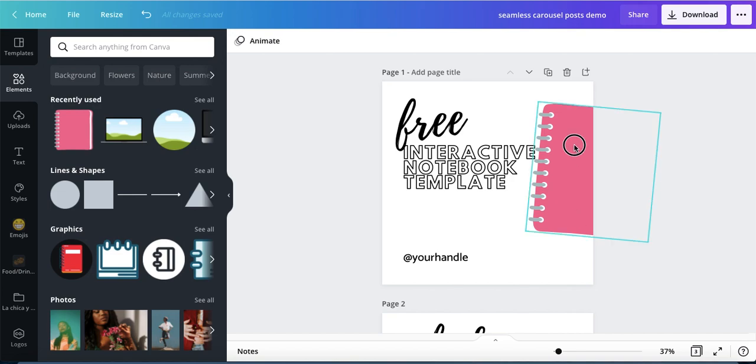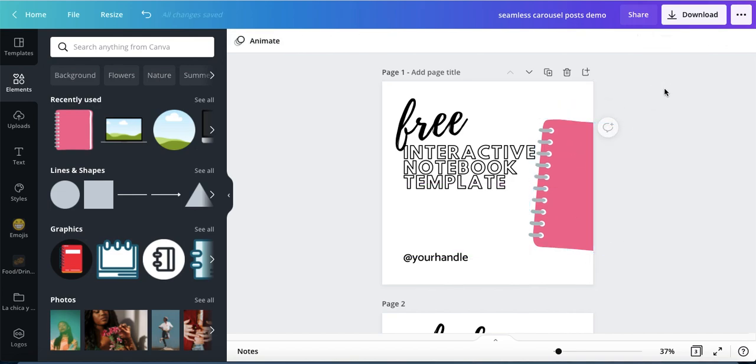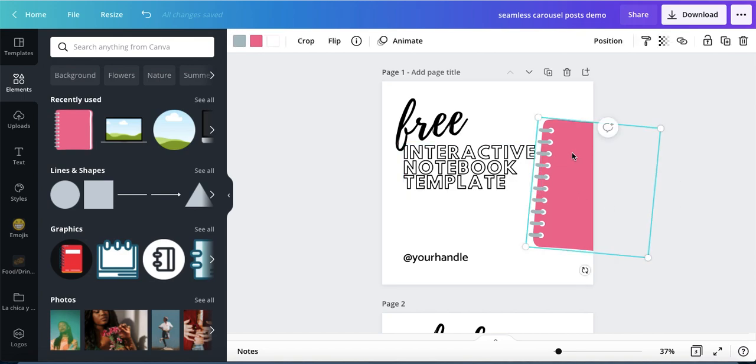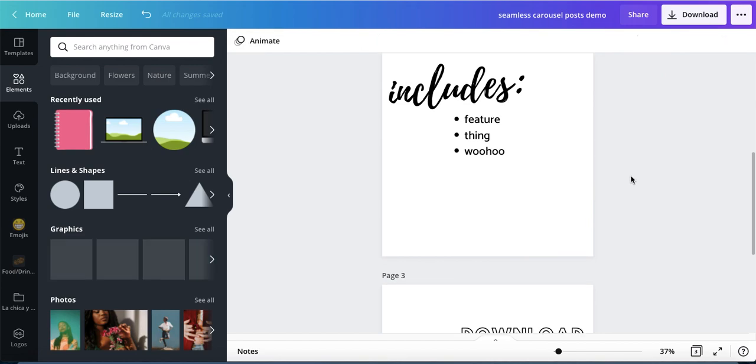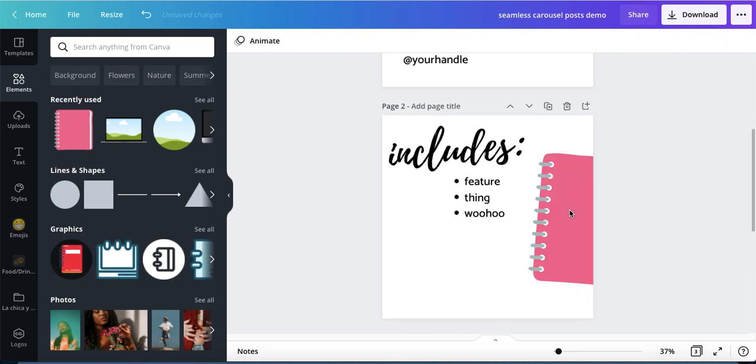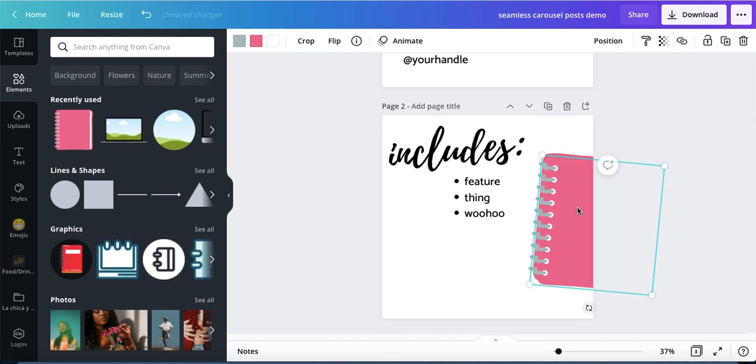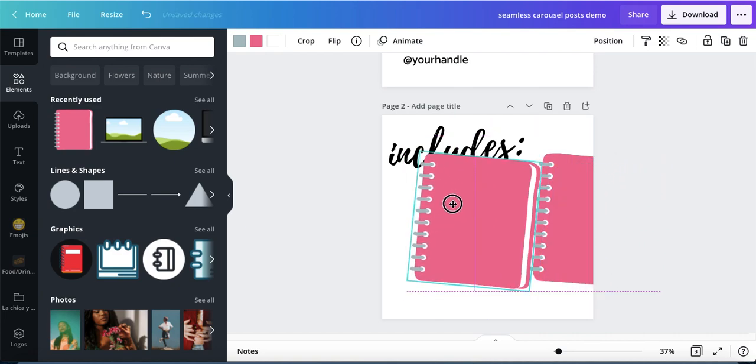I actually kind of like it better down here because now it's lining up with the title. So then you're gonna take this element and copy it. I just hit command C and you're gonna paste it here. We're not gonna leave it there though.